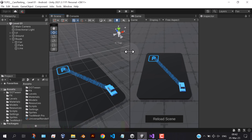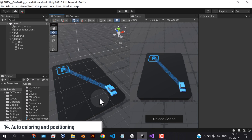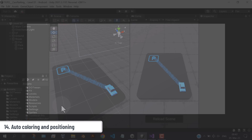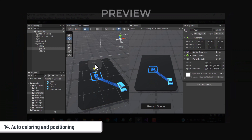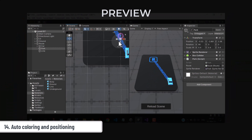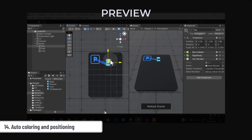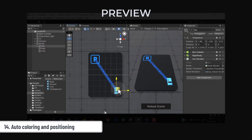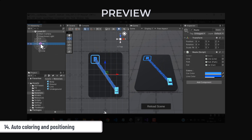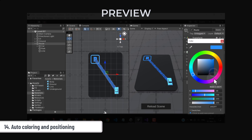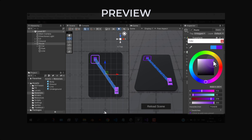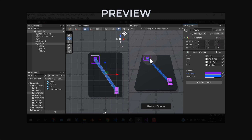Next thing is to add some auto coloring and positioning, to make our life easier. As you can see in the preview, the line is moving automatically when you move the car or the park, and this will help us while making levels. And also when we change the car color, the color of the park changes automatically.